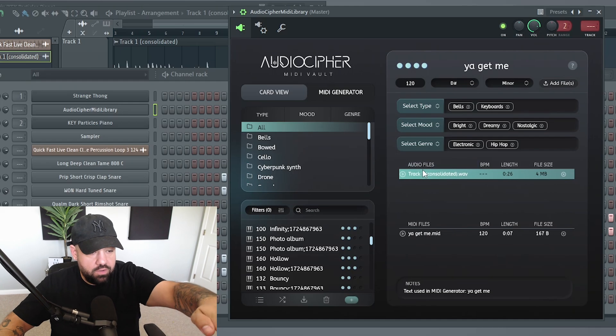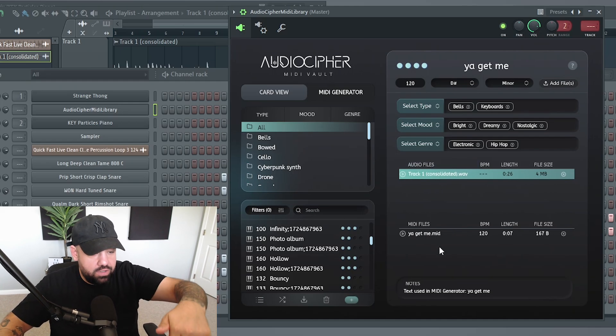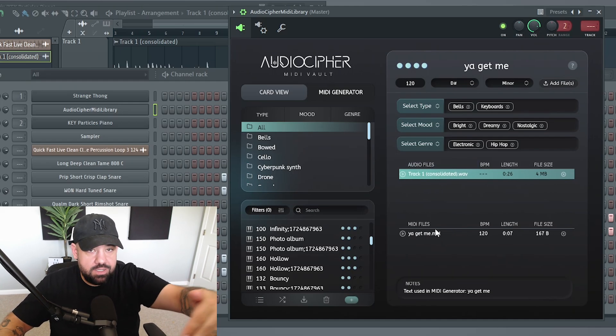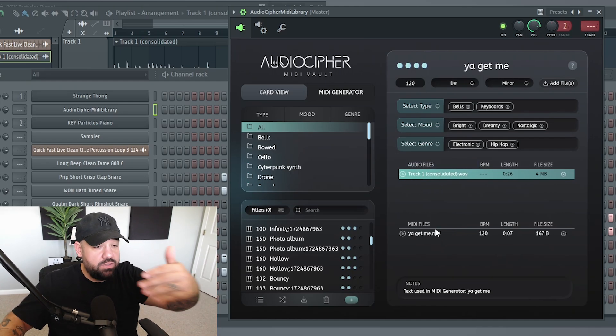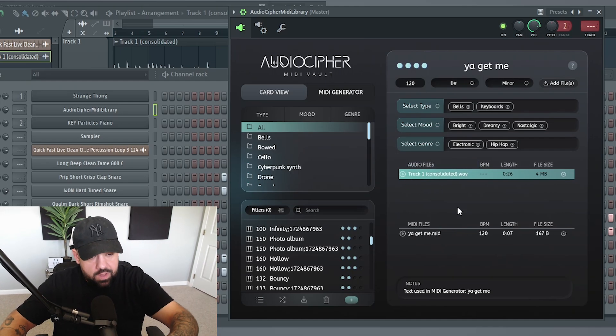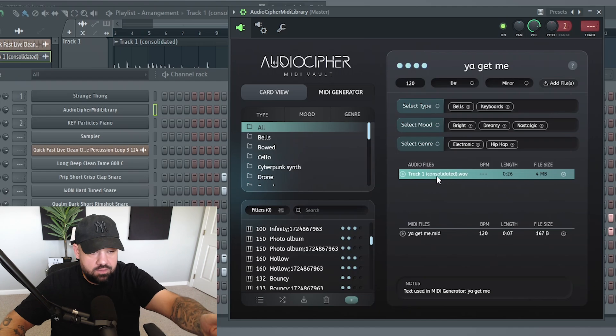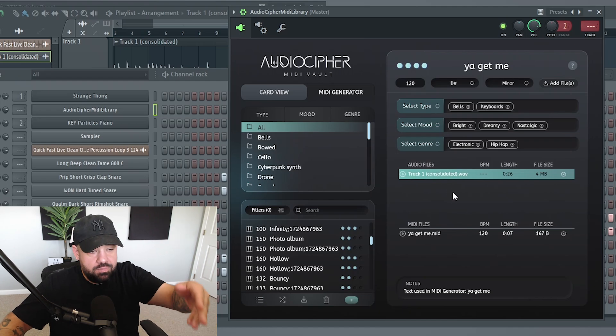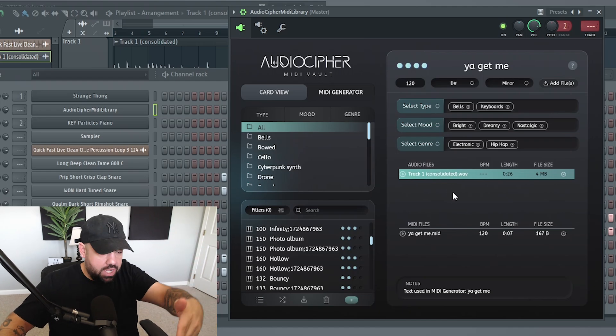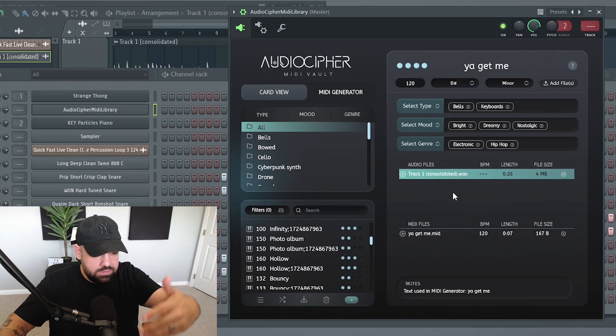Now you see audio files right here. So this is the exact audio file that matches up with this MIDI that we just created as well. And again, it's under the same type, mood, and genre. So that will coincide with the MIDI that you created.